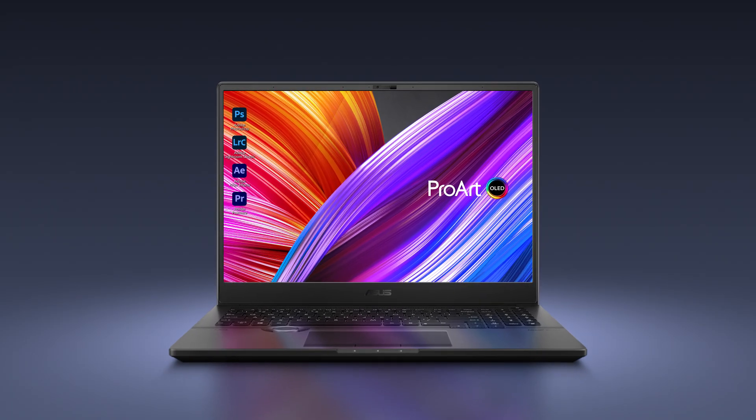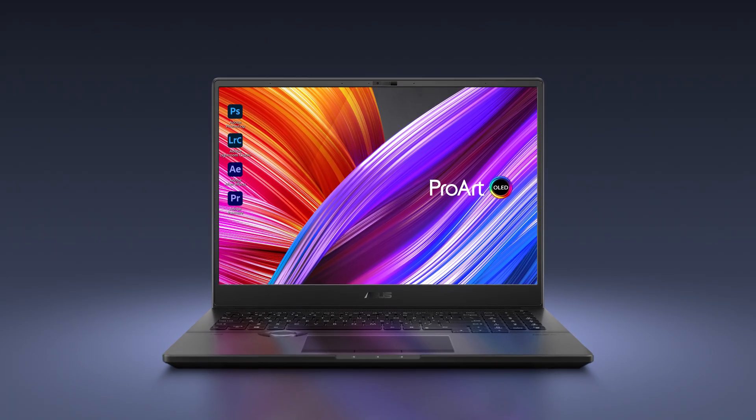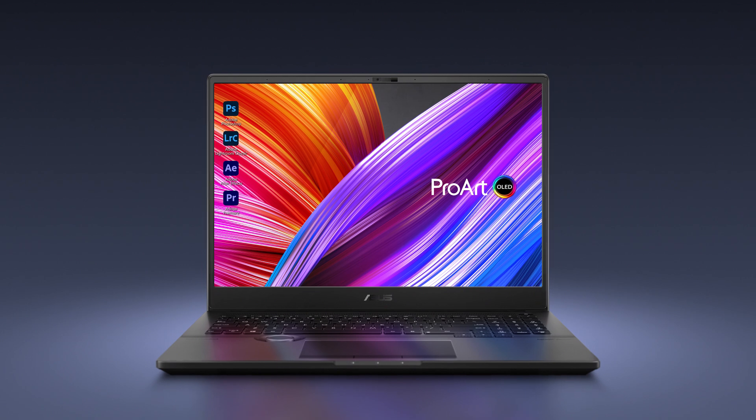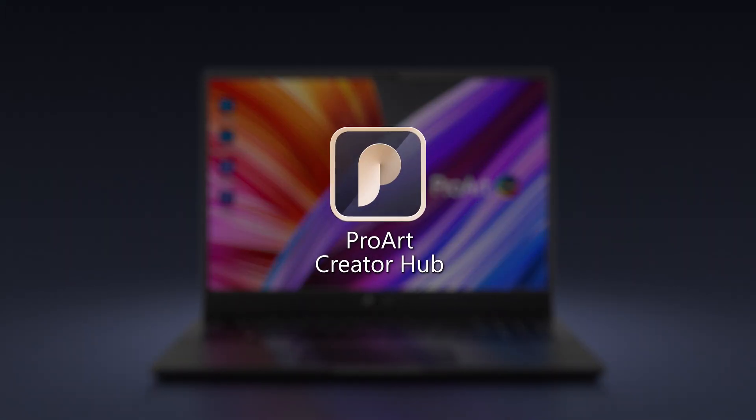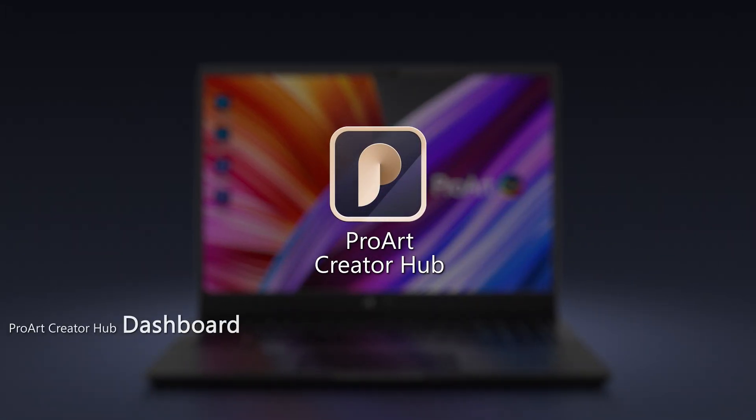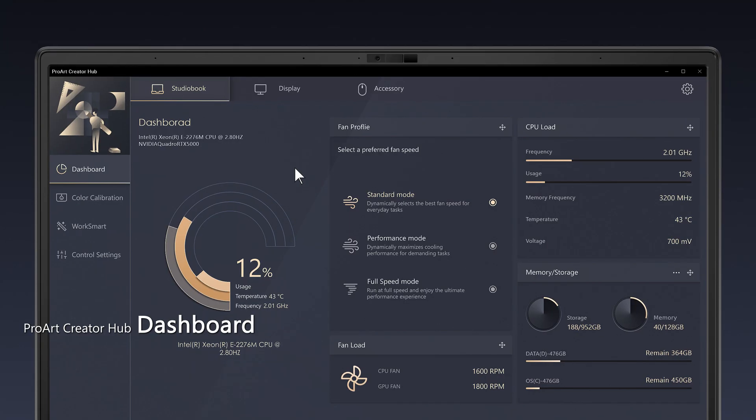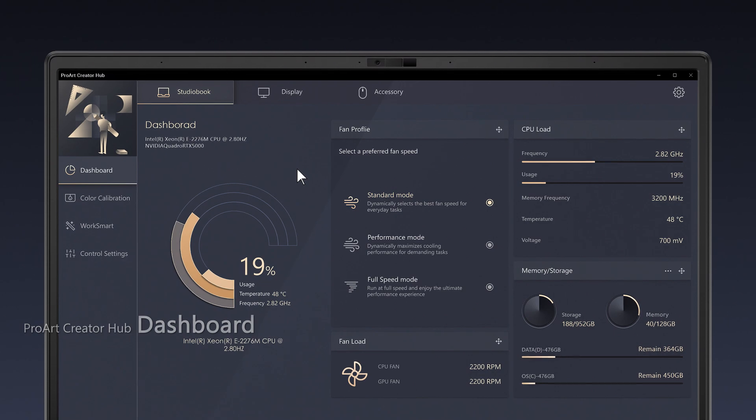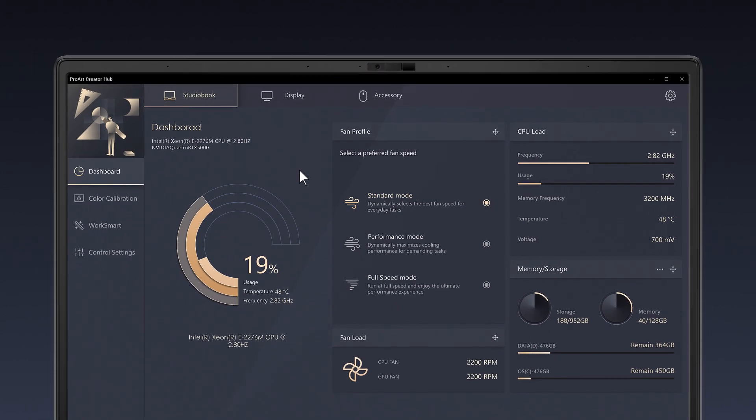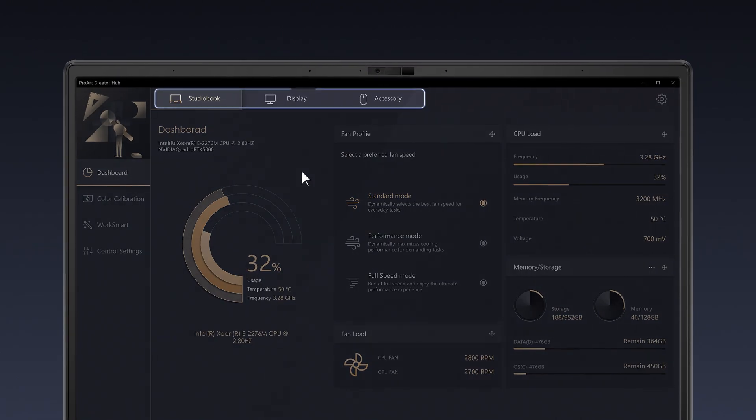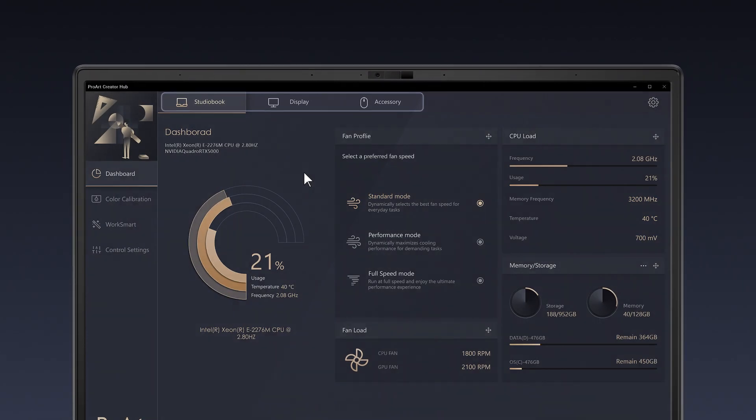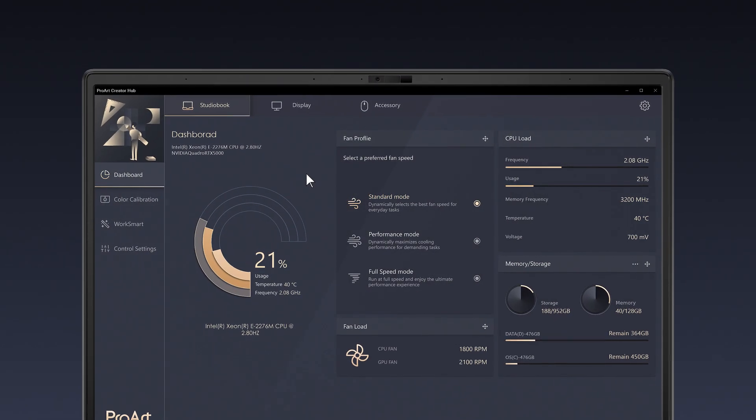We're using the ProArt Studio Book in our examples. Let's start with the ProArt Creator Hub dashboard. This gives you a quick overview of your laptop, with tabs at the top for other connected ProArt devices.